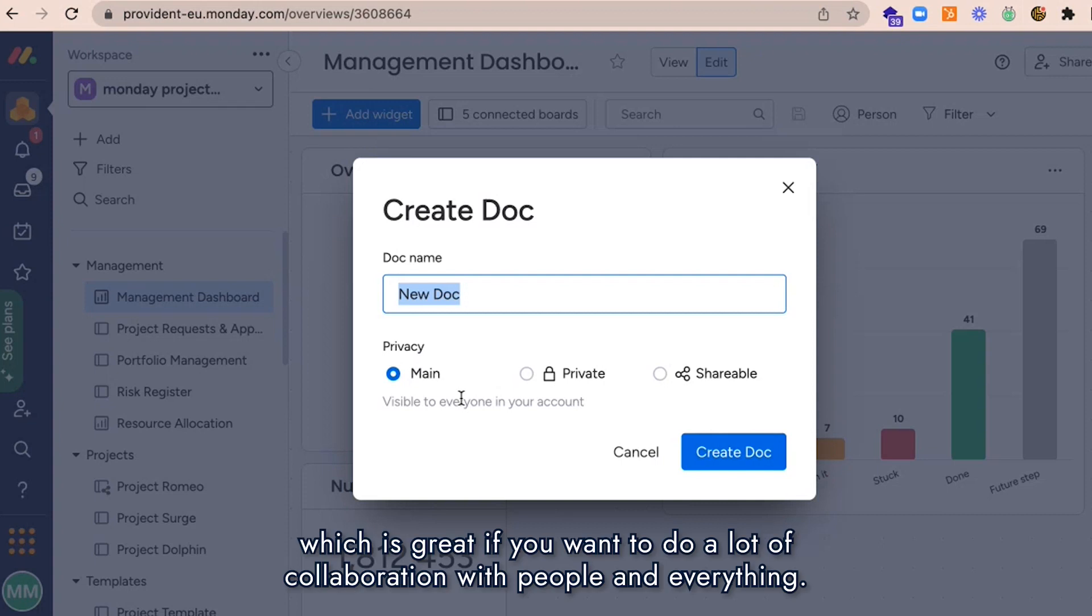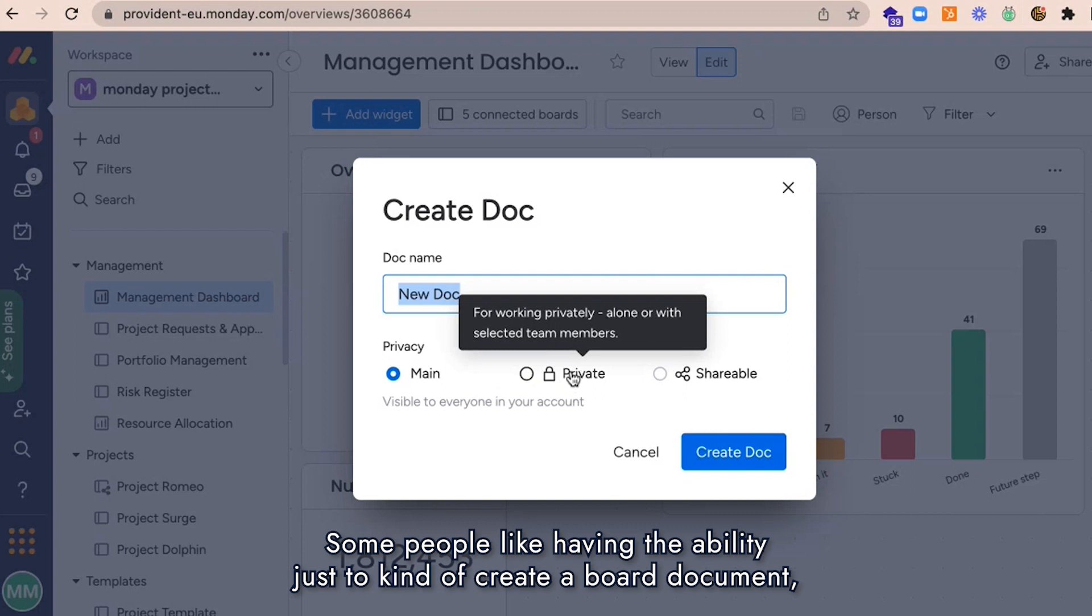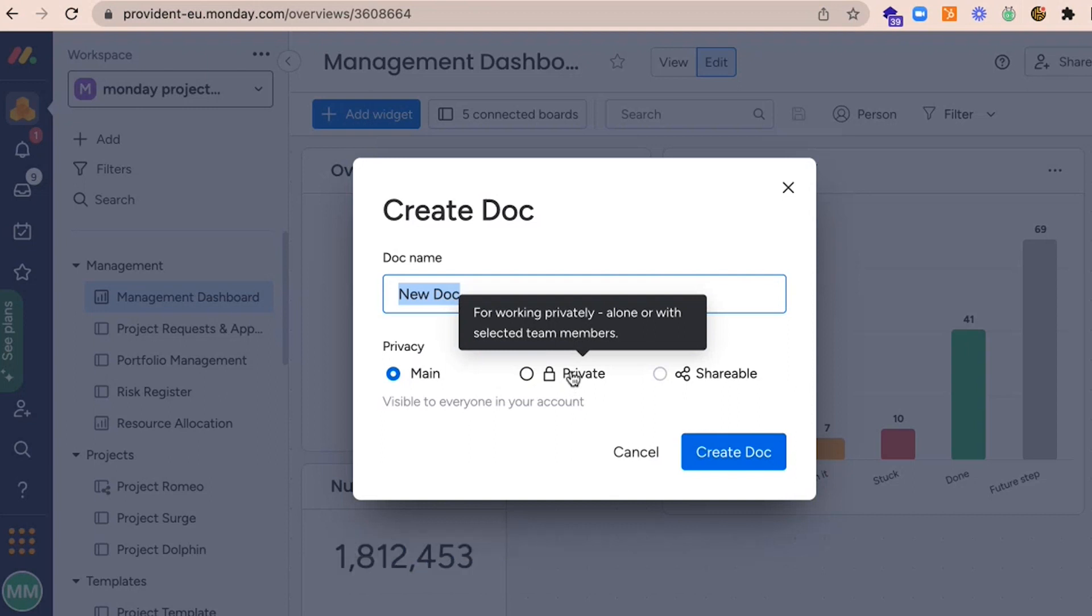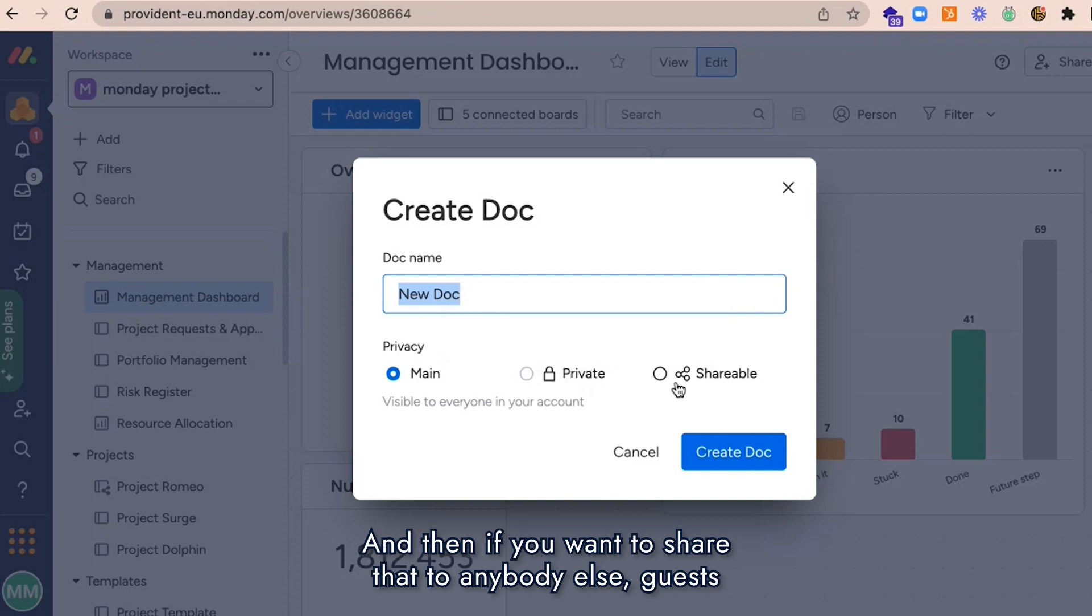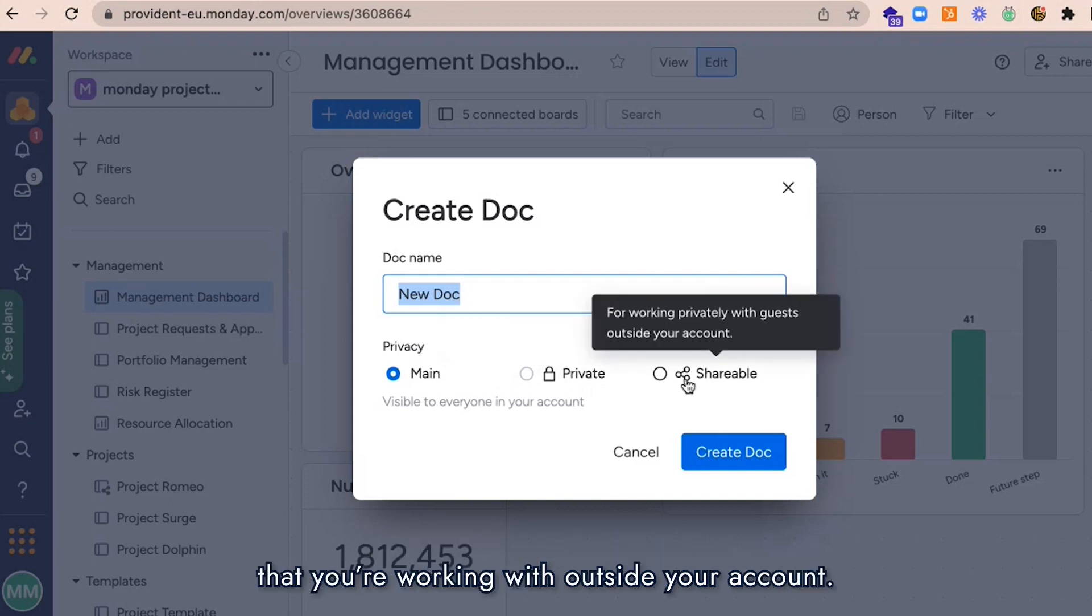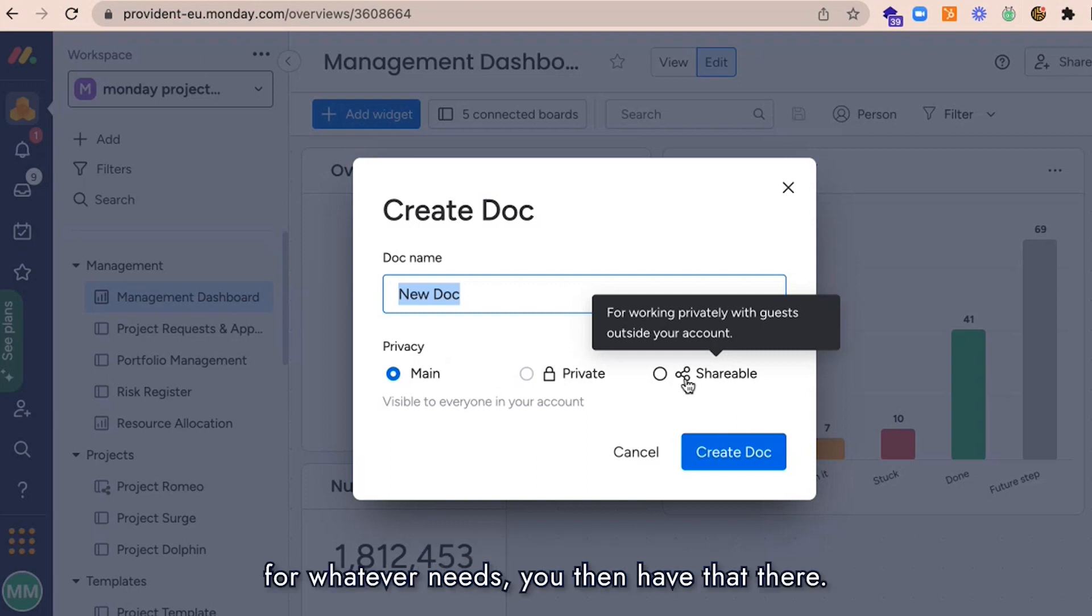Some people like having the ability to create a board or document that they're working on privately, and they'll update it. Then if you want to share that to anybody else—guests that are working outside your account—so if you're working with an external partner, you can do that.